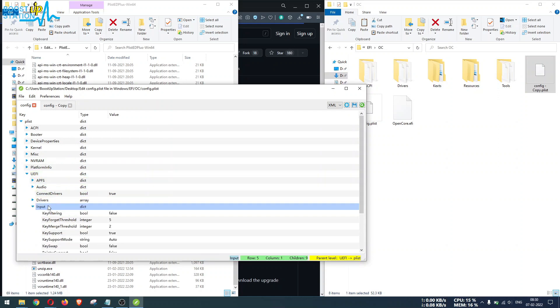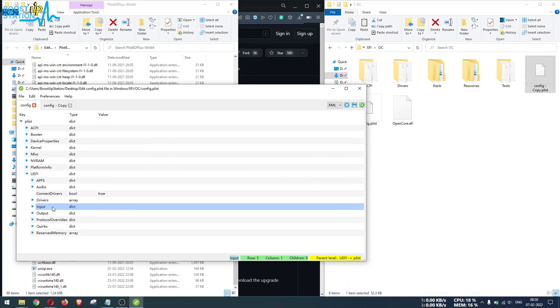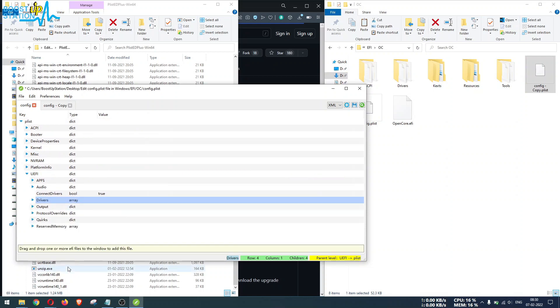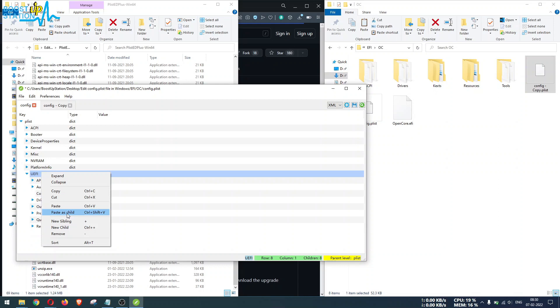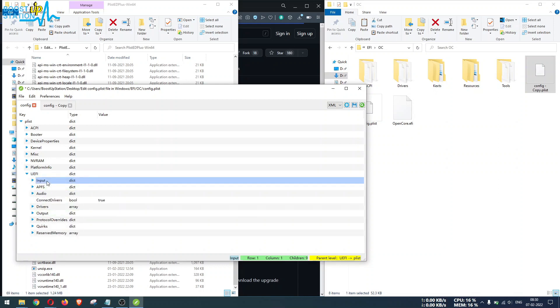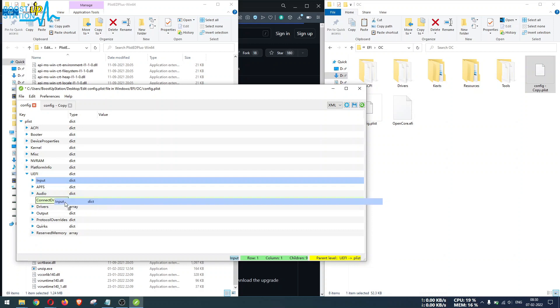Let me delete this previous entry, so right-click, Remove. Now it was inside UEFI, so right-click on UEFI and click on Paste as Child. Here we have the Input dictionary. You can bring it down.